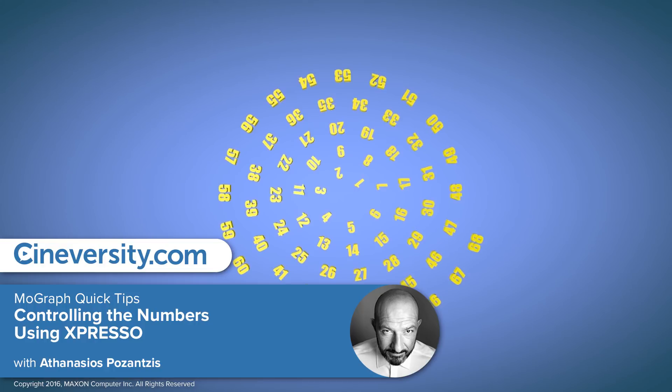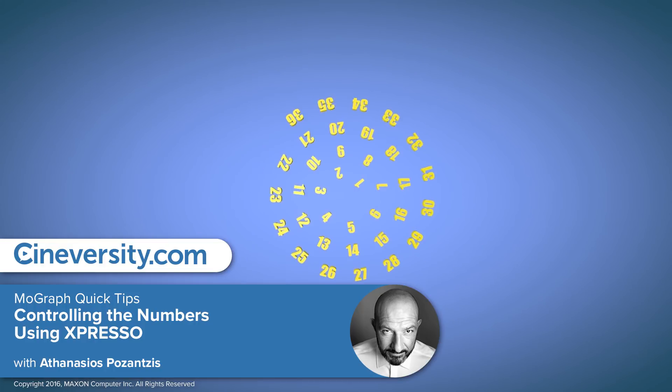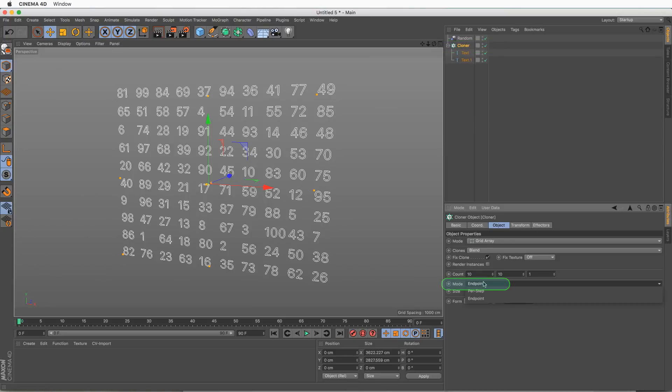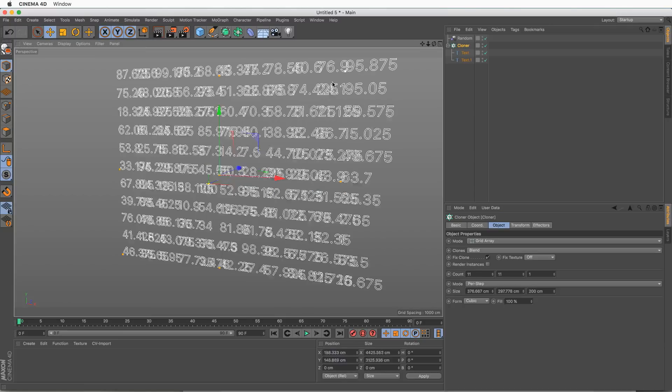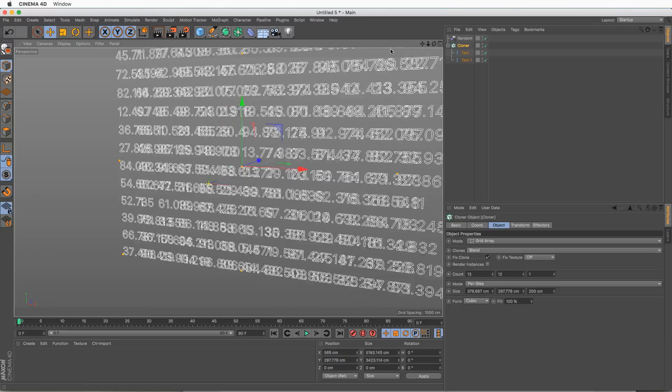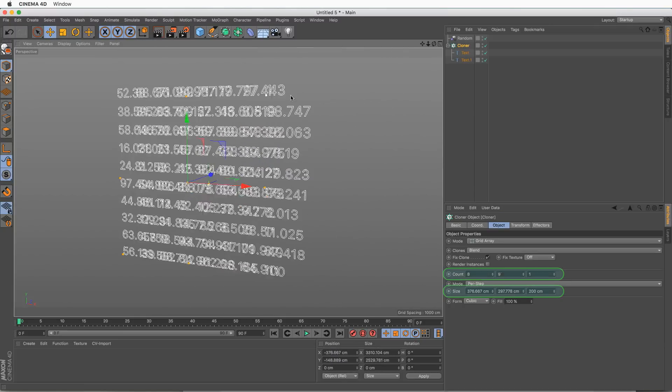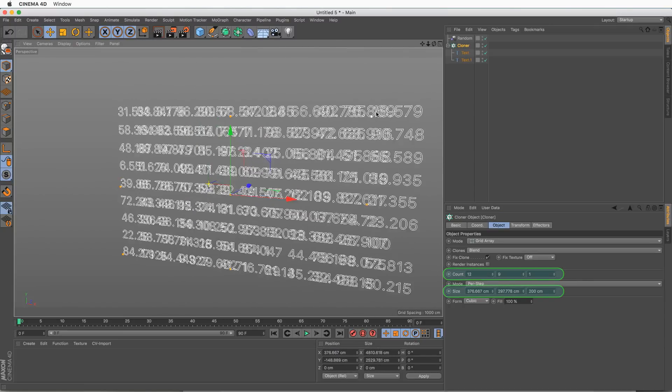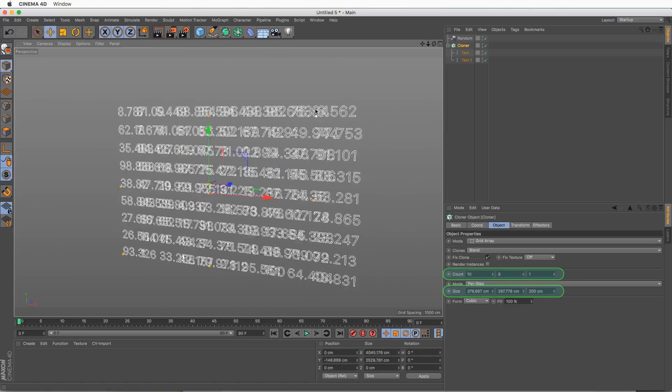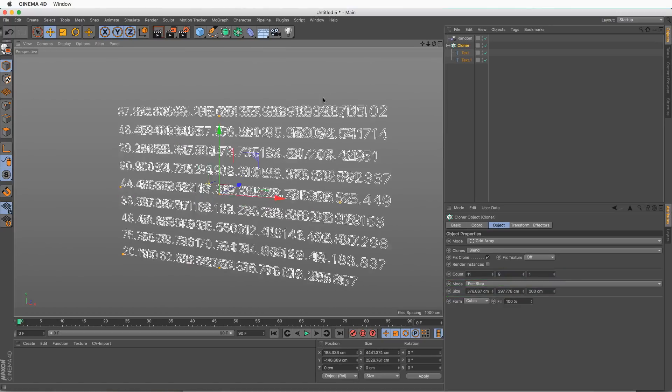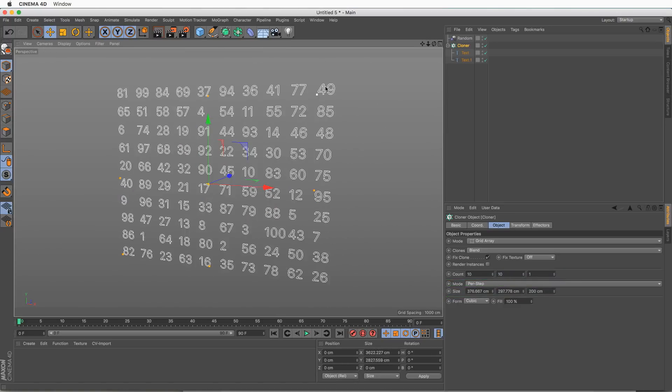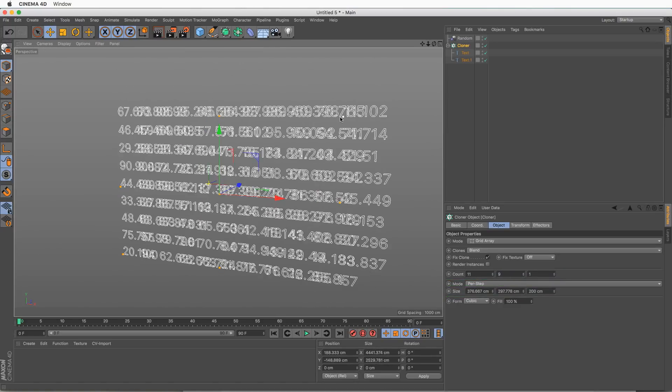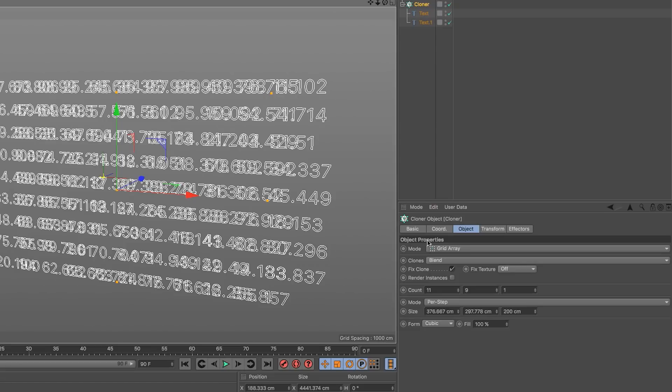In release 18 of Cinema 4D, we can select the cloner and here we have it set as endpoint. We can go per step, and if I drag this you will see that the clone number changes and the distance remains the same. The problem with this is that the number of our clones changes.